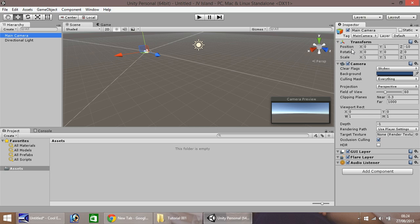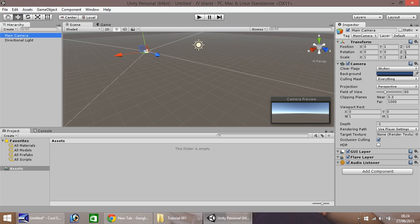However, the most basic is transform. These options should pretty much appear on anything we input into the window. This dictates where the position is, the rotation is and how big or small it actually is.